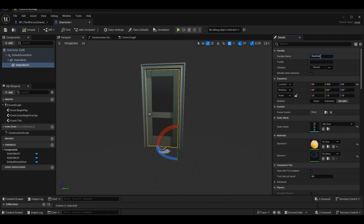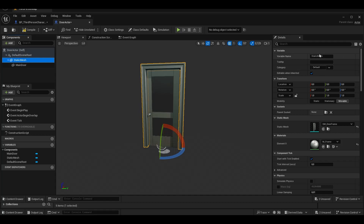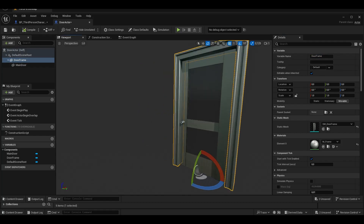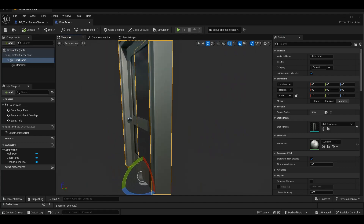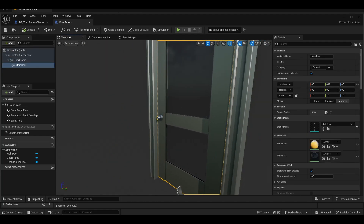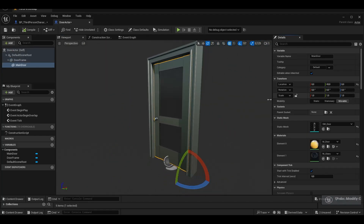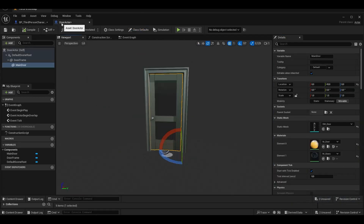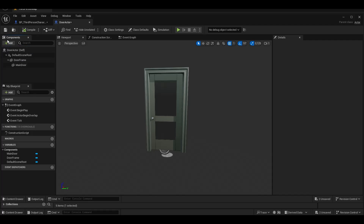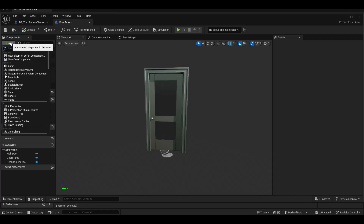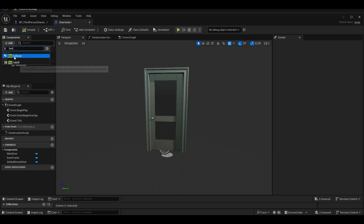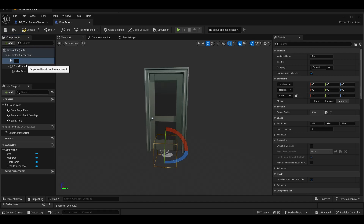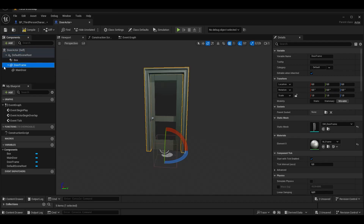We create a new door and apply the interior. When we enter the door actor's area, we add a box collision so that the door can be opened.